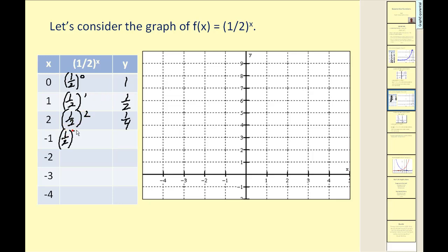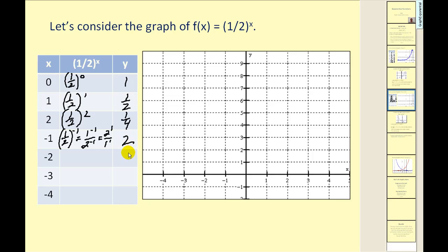Here we're going to be a little more careful. We have one-half to the power of negative one. That's the same as one to the negative one over two to the negative one, which equals two to the positive one over one to the positive one, which gives us two.